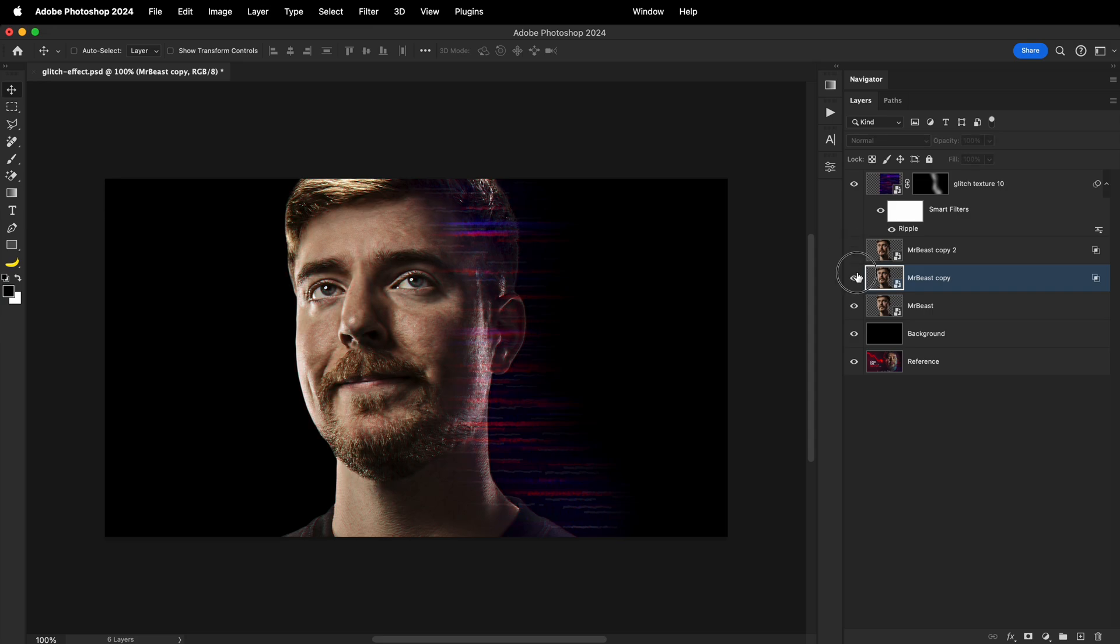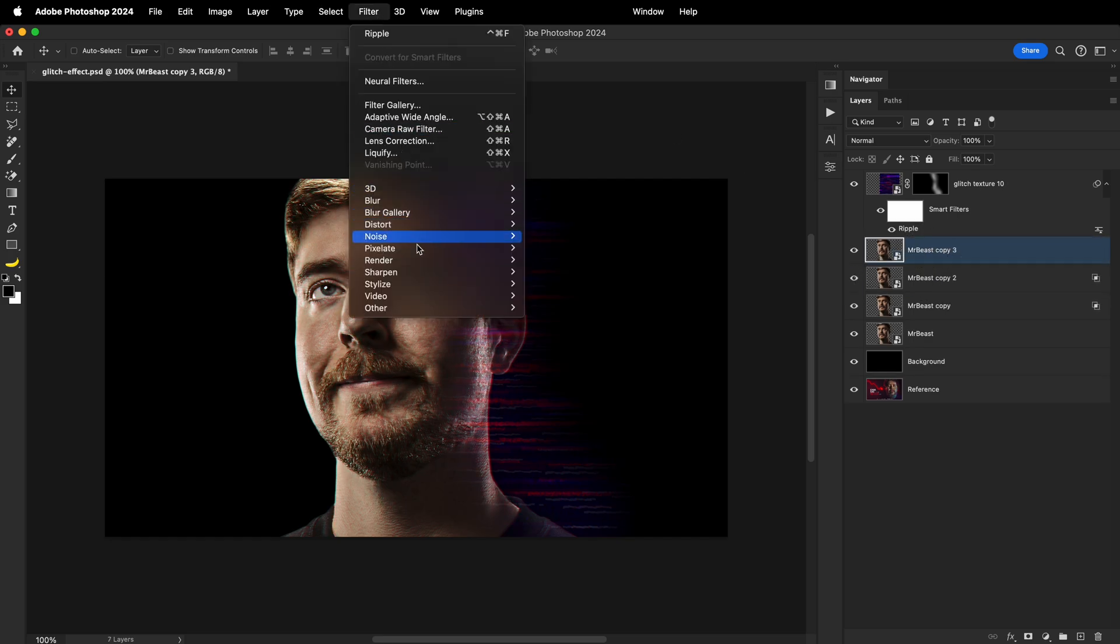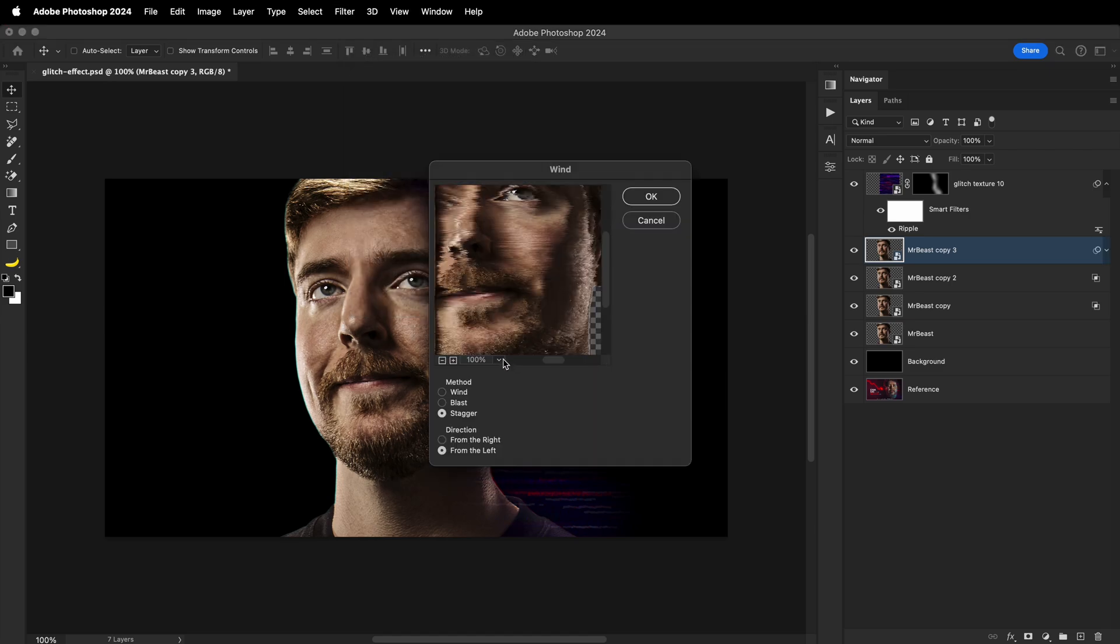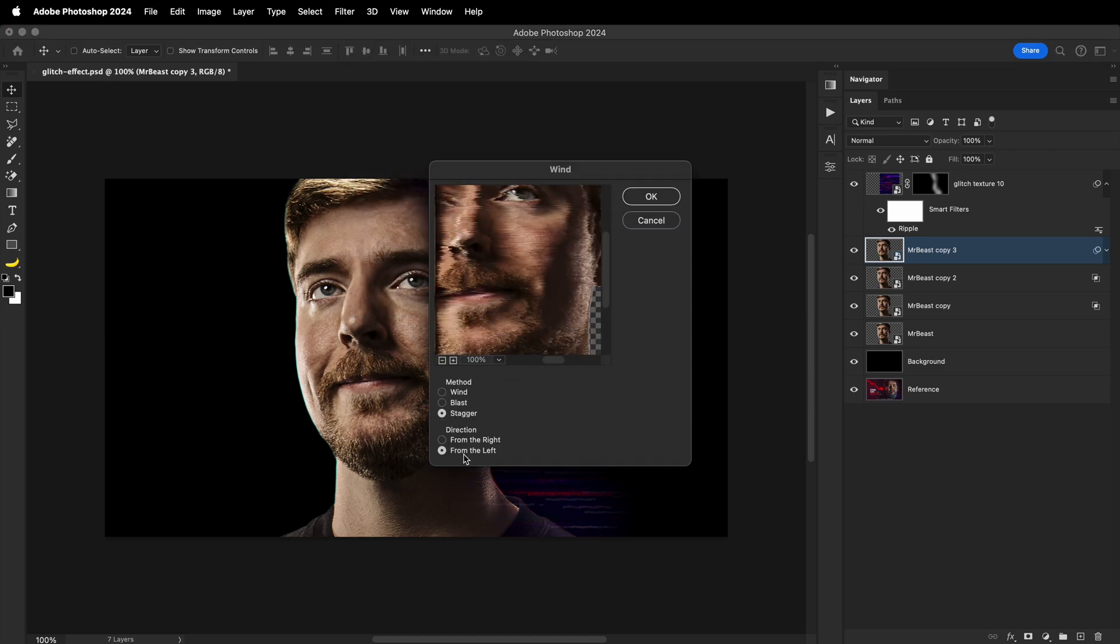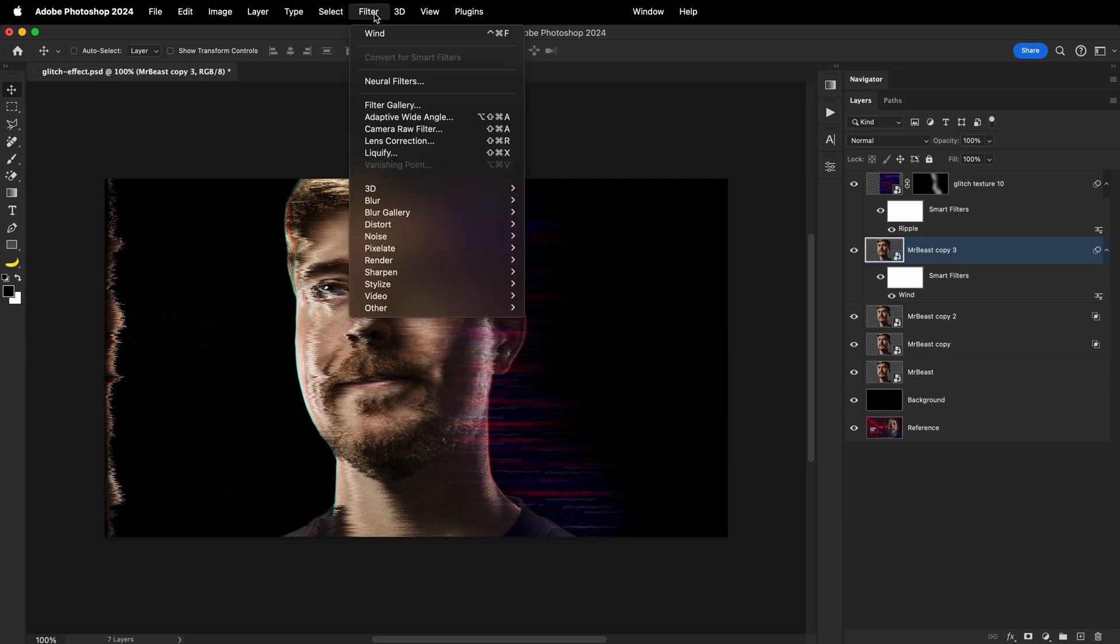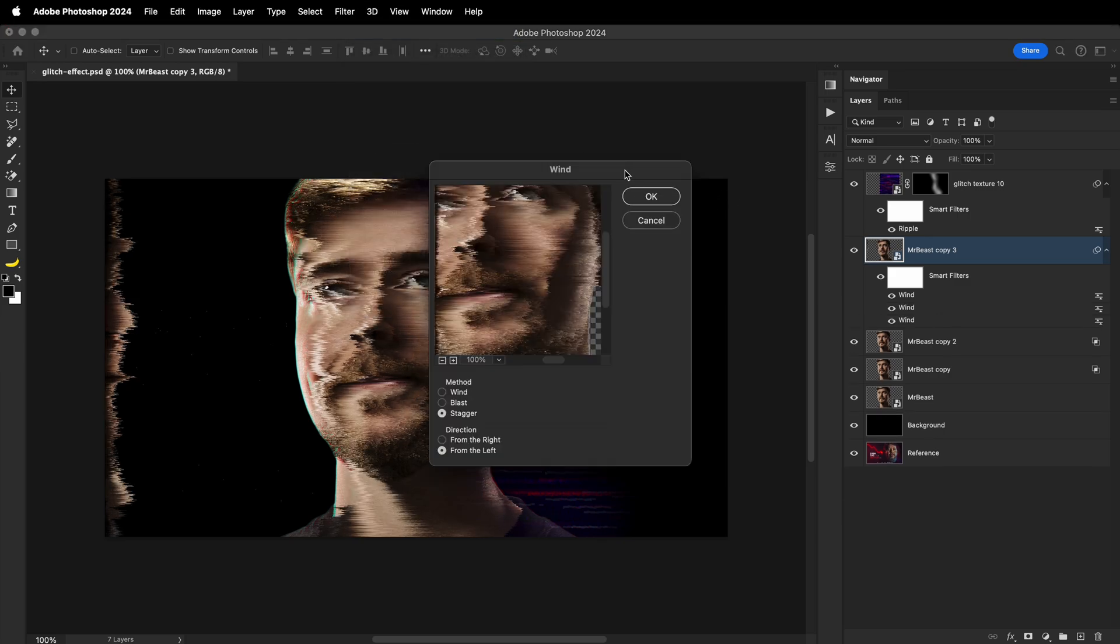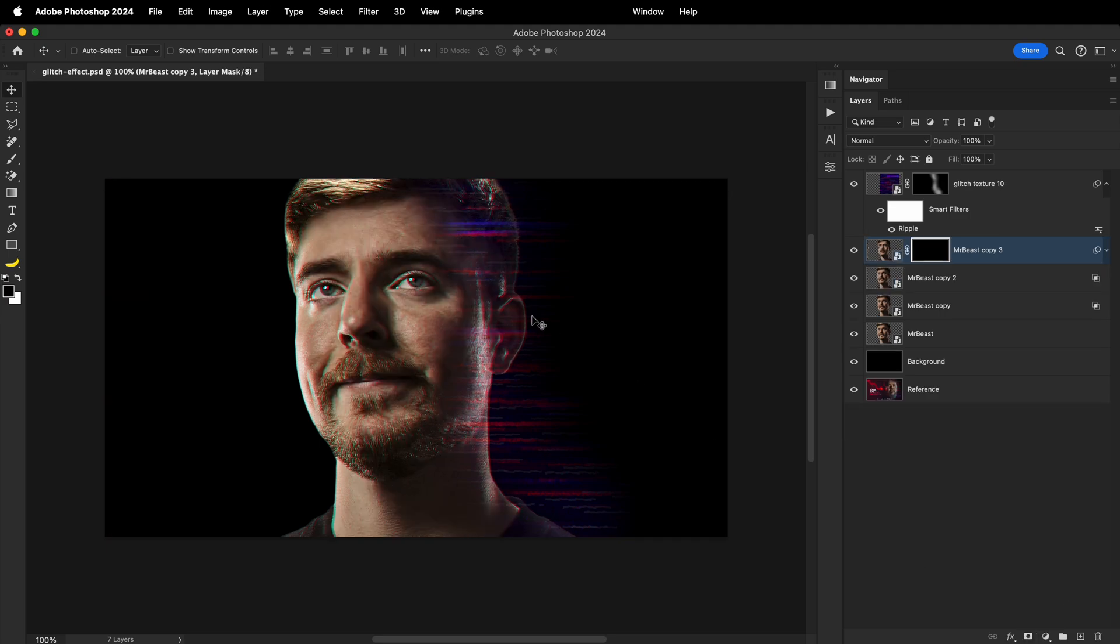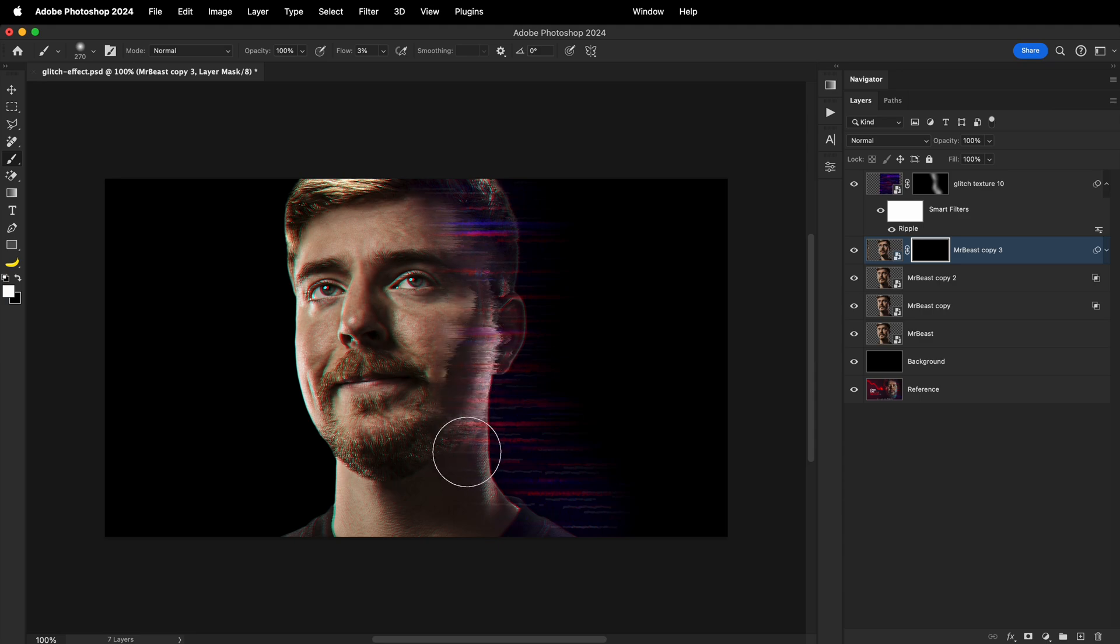To take this overall glitch effect further, I'll duplicate the original Mr. Beast photo once again and place it on top, just under the texture layer. Then I will select that layer and go to filters, stylize, and click on wind. Inside the pop-up window, I'll select stagger method and direction from left to right. This will create this interesting wind distortion, so I'll repeat a few times. Once I'm happy with the look, I'll create an inverted layer mask on it. And with the same brush settings as before, I'll paint on the right side of the face.